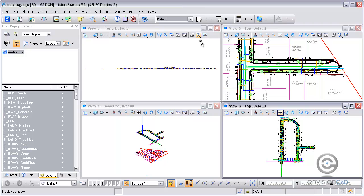Welcome to this tip brought to you by EnvisionCAD. In this tip we'll be taking a look at a couple tools to help you work with multiple views in MicroStation. The first one we're going to take a look at is copy view.